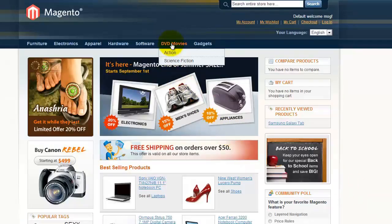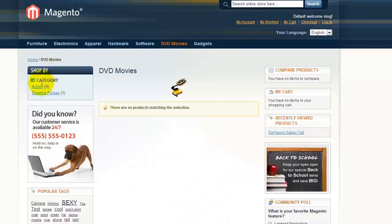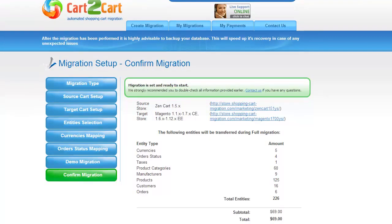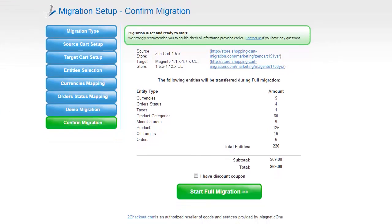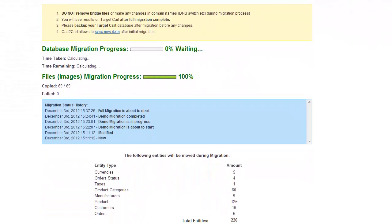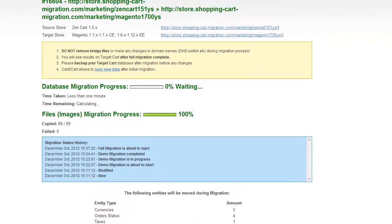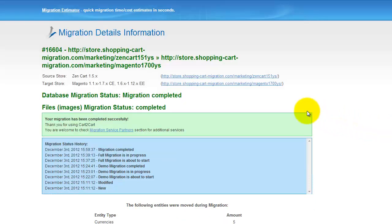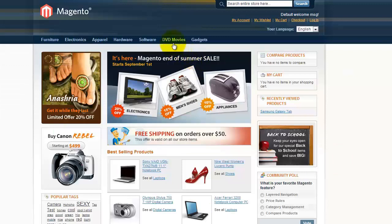Right after the demo migration is done, you can check the results on your target store. Now you can go ahead and start your full migration. If there's not enough funds in your account, you will be asked to charge it with more credits. If you have a discount coupon code, check the appropriate field. Otherwise, double check the entities that are about to be migrated and click the Start Full Migration button. Your full migration is on and you can track the migration process right there. At this point, you can close your browser window. As soon as the full data transfer is completed, you will receive an email notification to check the results. Right after that, you can check your newly established Magento store right away.